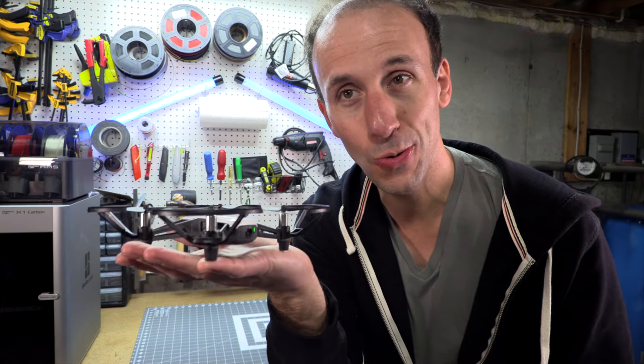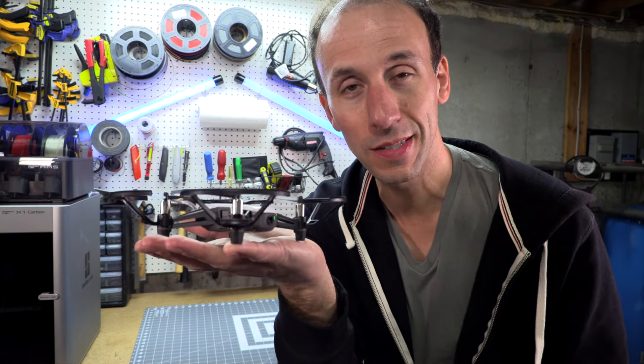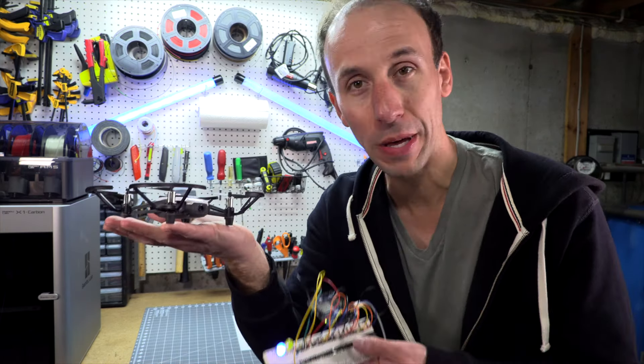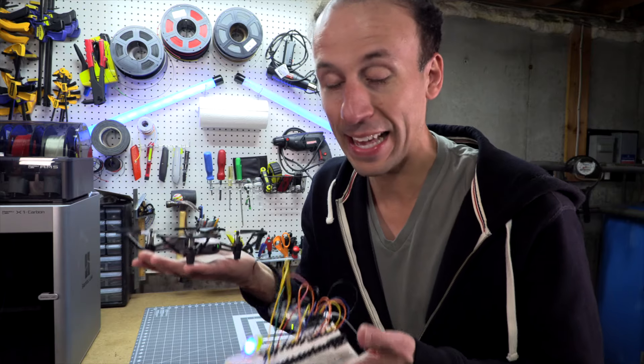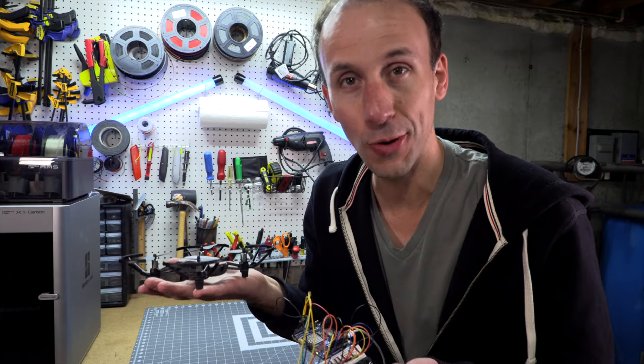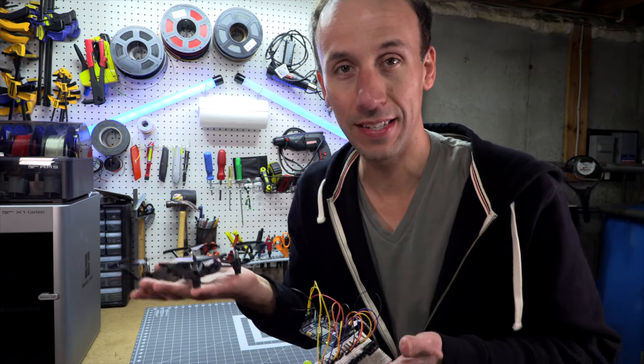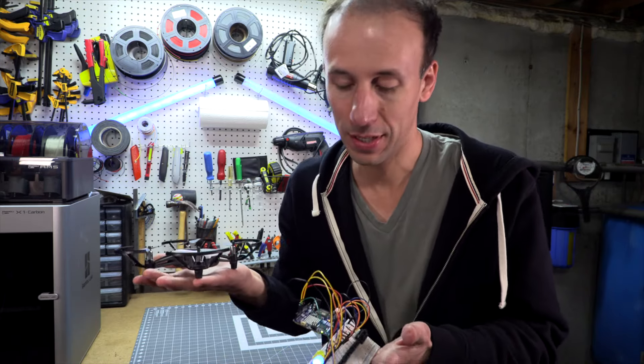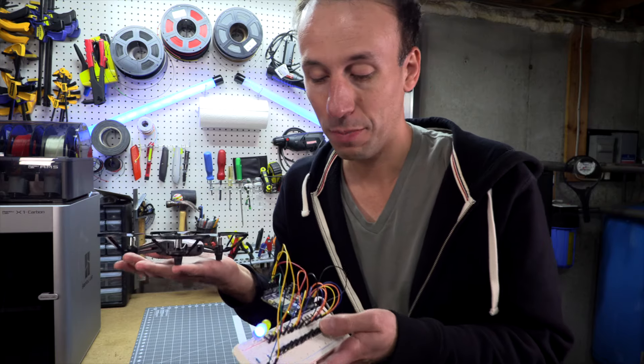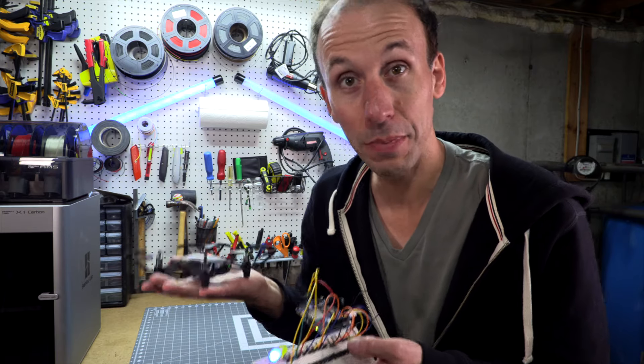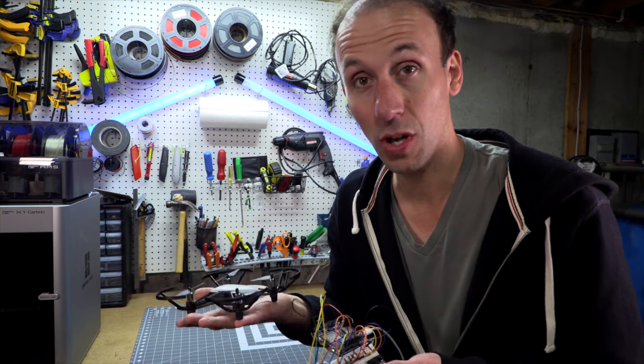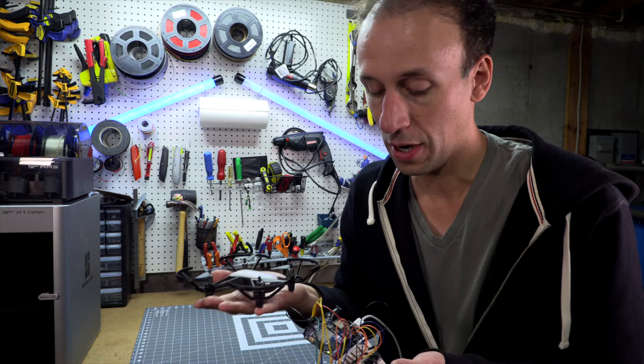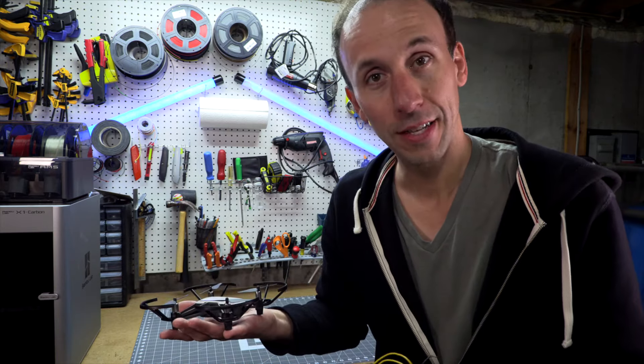All right, time to start making this look better. We're going to need a case for it. So I'm going to design it in Fusion and 3D print it. I need to put all these buttons on a PCB board and solder everything together. All right, let's get to work.